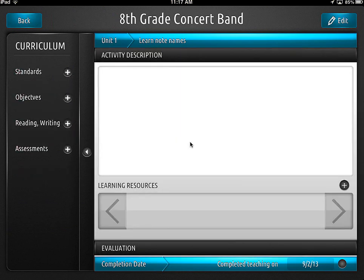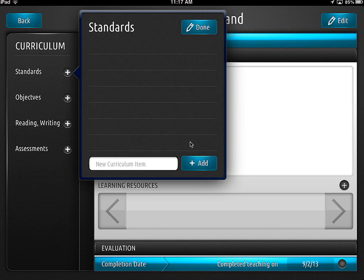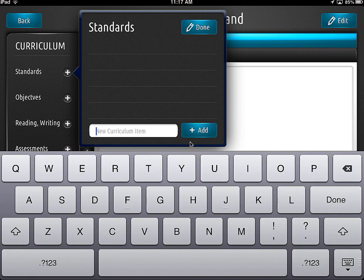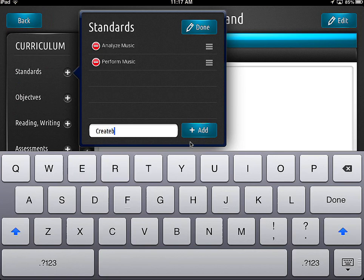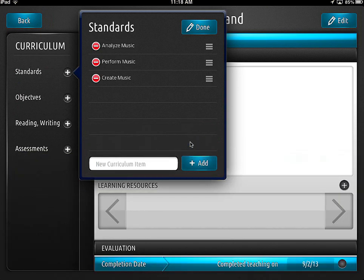Now underneath each one of these you get a little plus button. If I go to standards and click plus, I have another edit area. Now we're going to add some of my standards for Michigan — one is to analyze music, one is to perform music, one is to create music. We're actually starting to build a very useful template we can keep reusing. What I've done — and I'll show you in a minute — is gone through and copy-pasted all my standards in using the web app. It didn't take very long; I can't imagine trying to do it on the iPad.